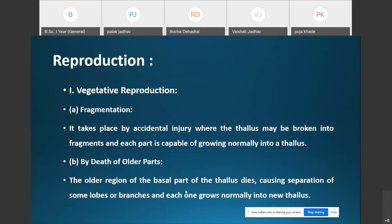Regarding reproduction in lichens: lichens reproduce by vegetative, asexual, and sexual reproduction. Vegetative reproduction takes place by two means. The first is fragmentation, which occurs by accidental injury where the thallus may be broken into fragments, and each fragment is capable of growing normally into a new thallus.